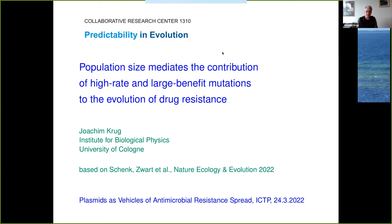Thank you, Matteo and Alicja, for the invitation. This has been a very interesting and educational meeting for me. I want to talk about a story mostly of experimental evolution. This is a collaboration with the lab of Ariane de Visser, and it came out in Nature Ecology and Evolution just a couple of weeks ago. This work has been spearheaded by two former postdocs in Ariane's lab, Martin Schenk and Mark Svart. Mark Svart actually already appeared in the talk of Sarah Duxbury earlier this afternoon.